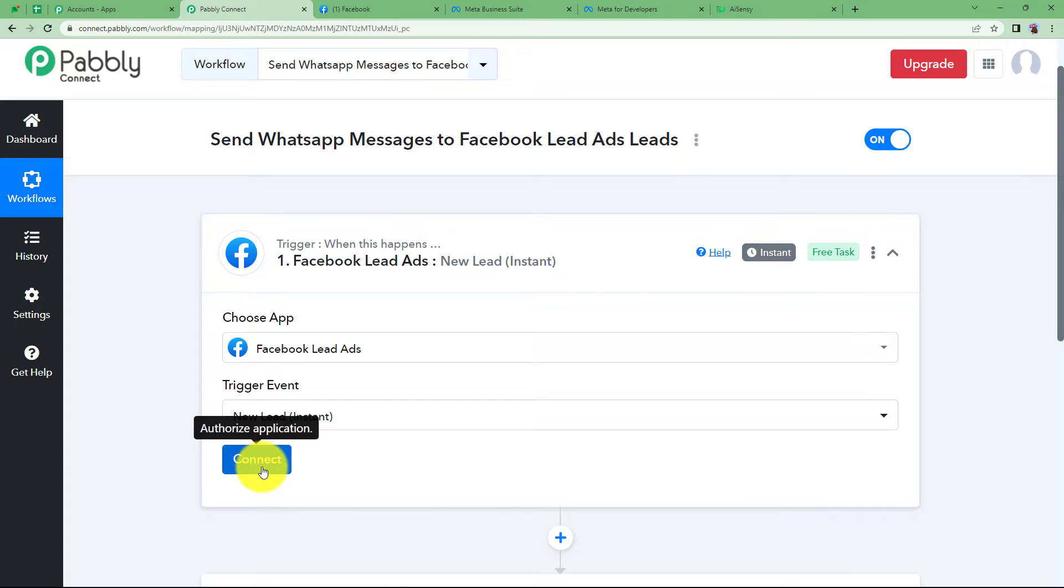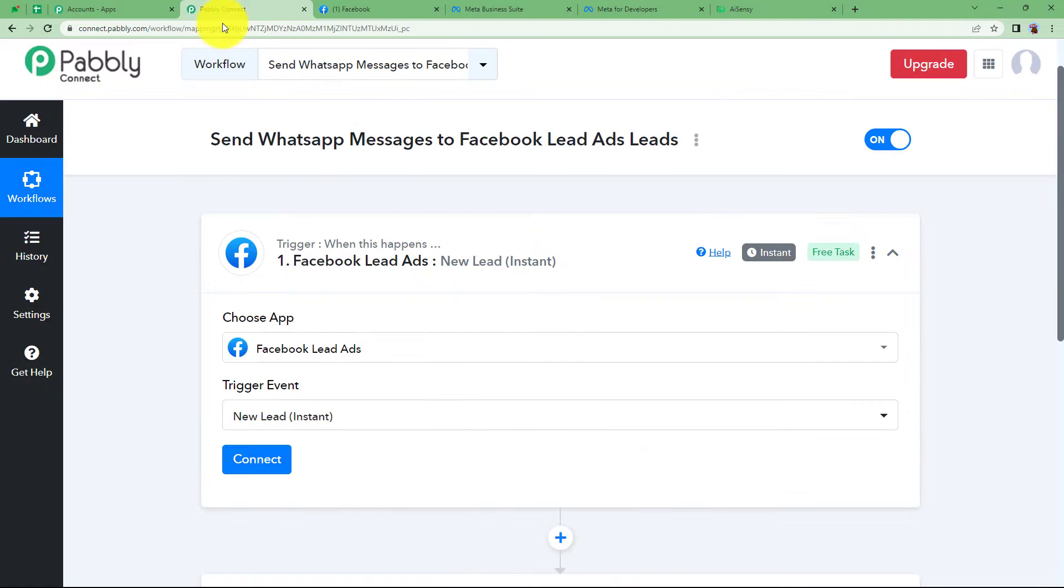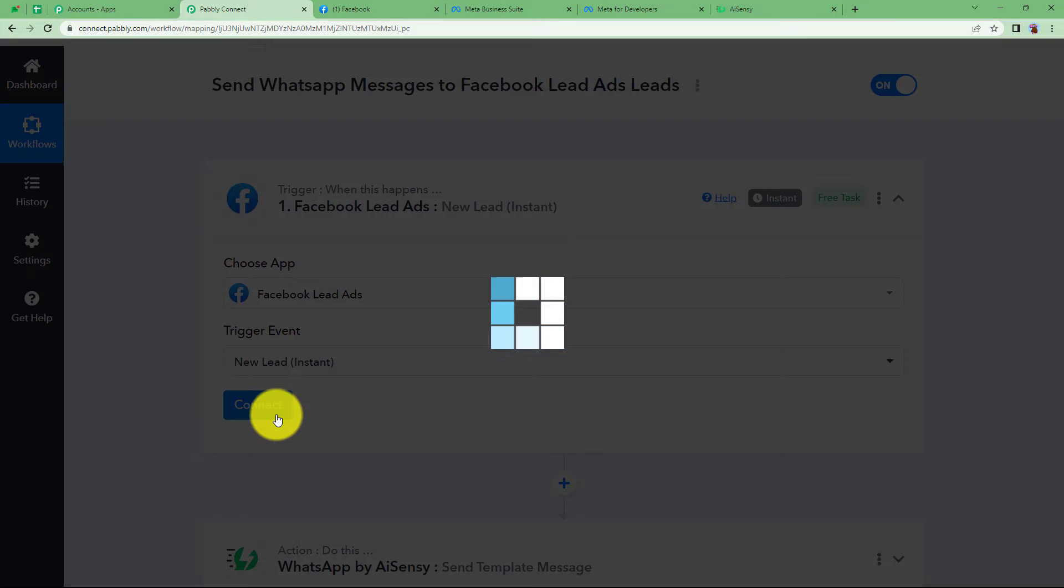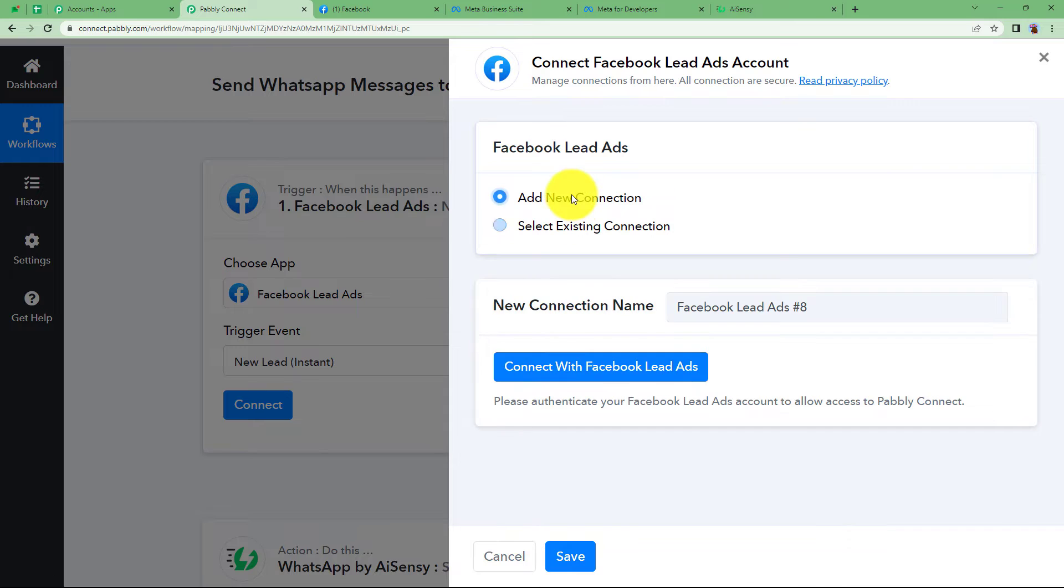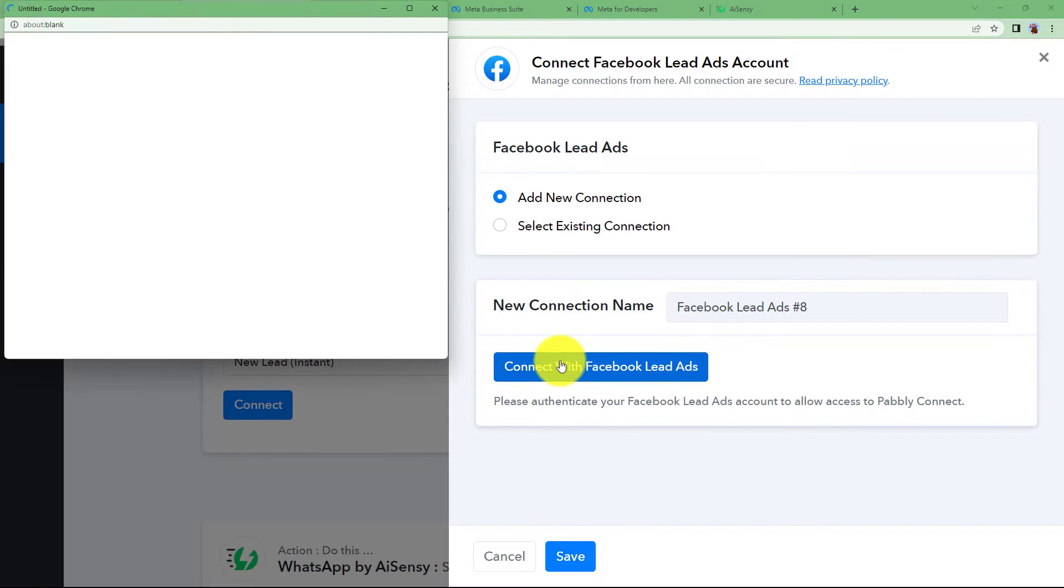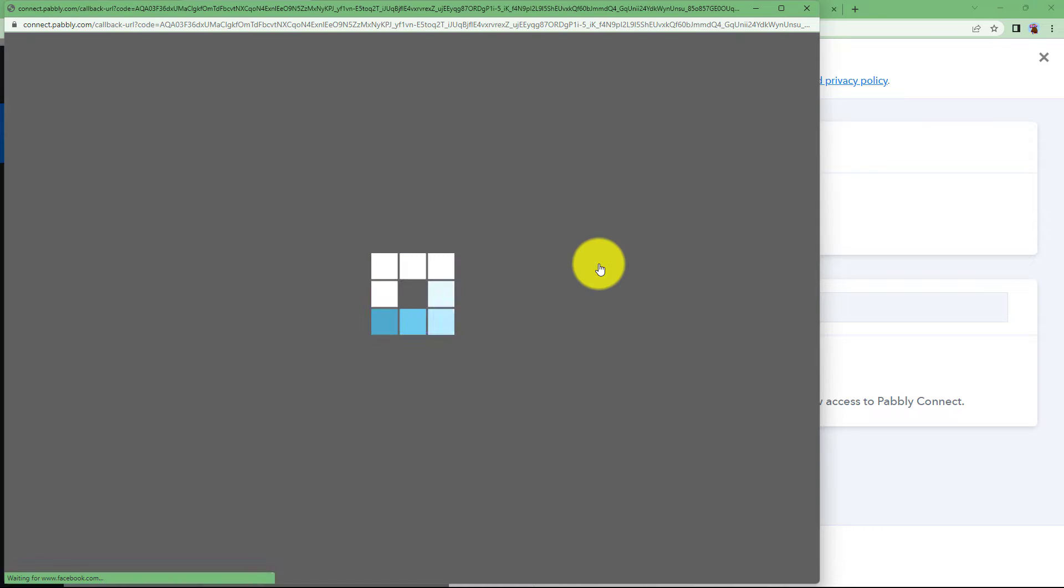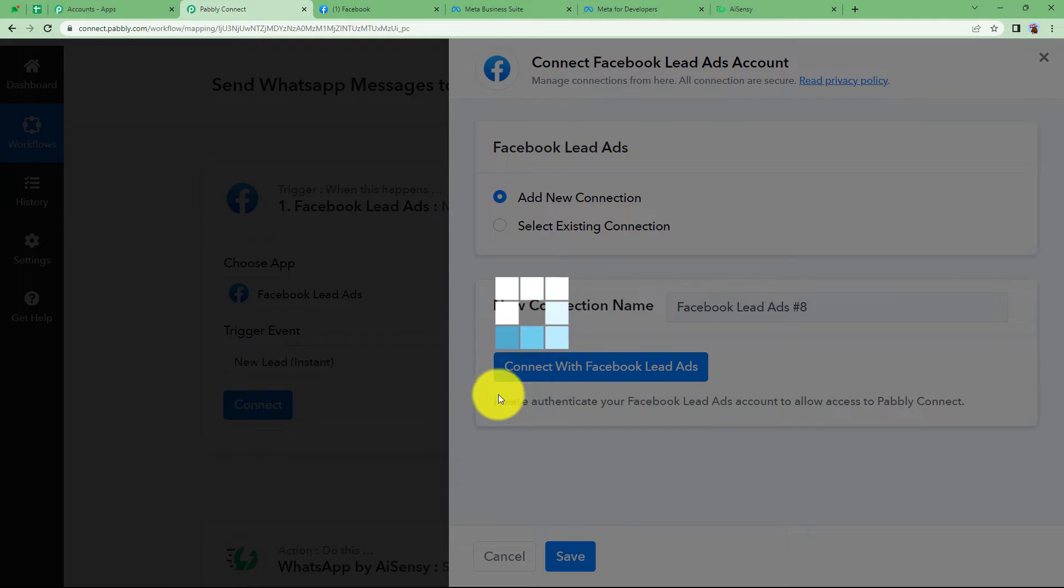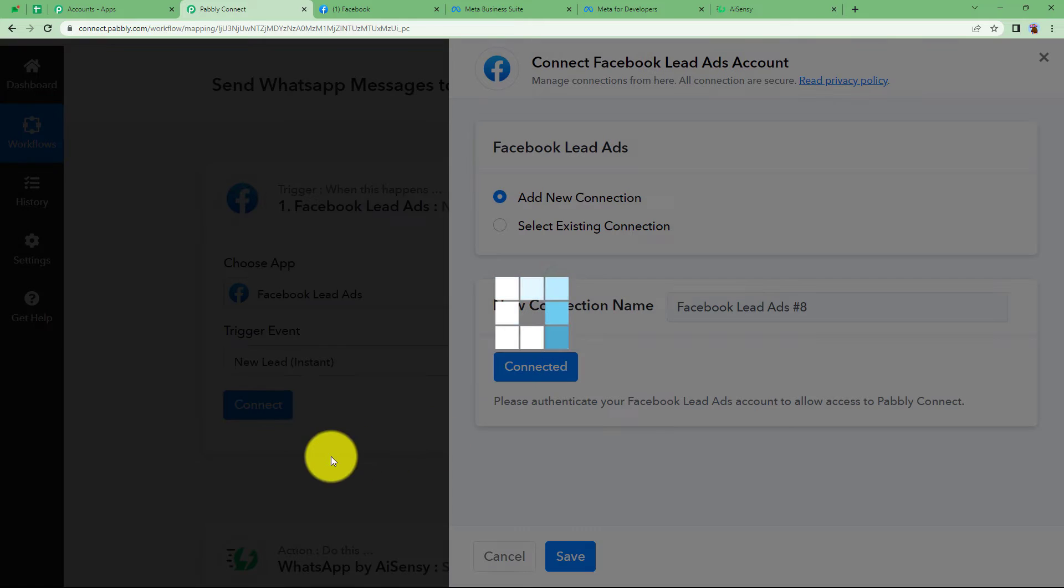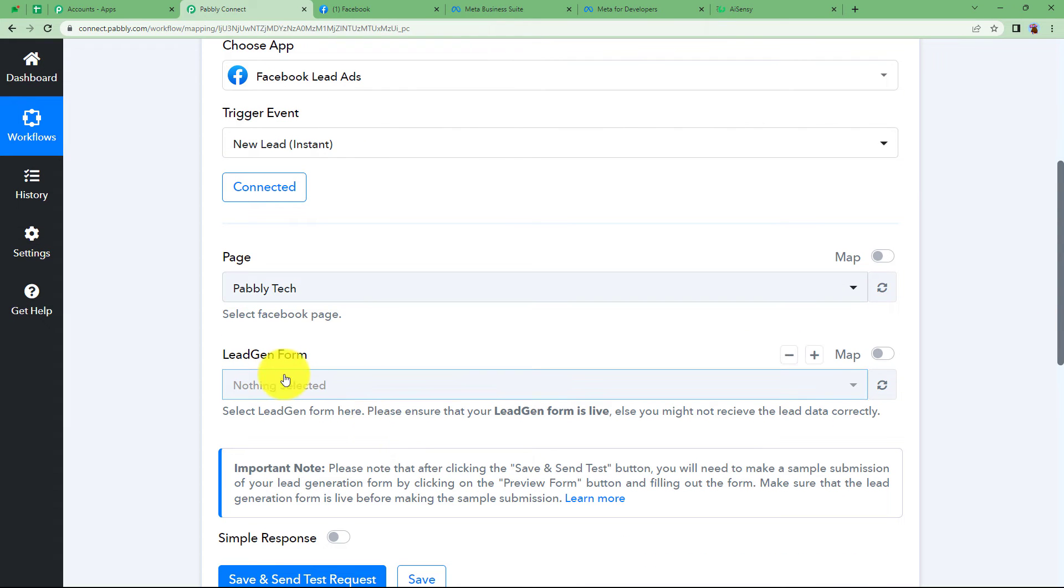First of all, you have to connect Facebook and Pably Connect so that with this page, whichever form is submitted on this page then the data of that submission will be received as a response. Click on connect, add new connection and connect with Facebook lead ads. It will ask you to choose the account you're working upon. Click on continue and your connection will be successful.